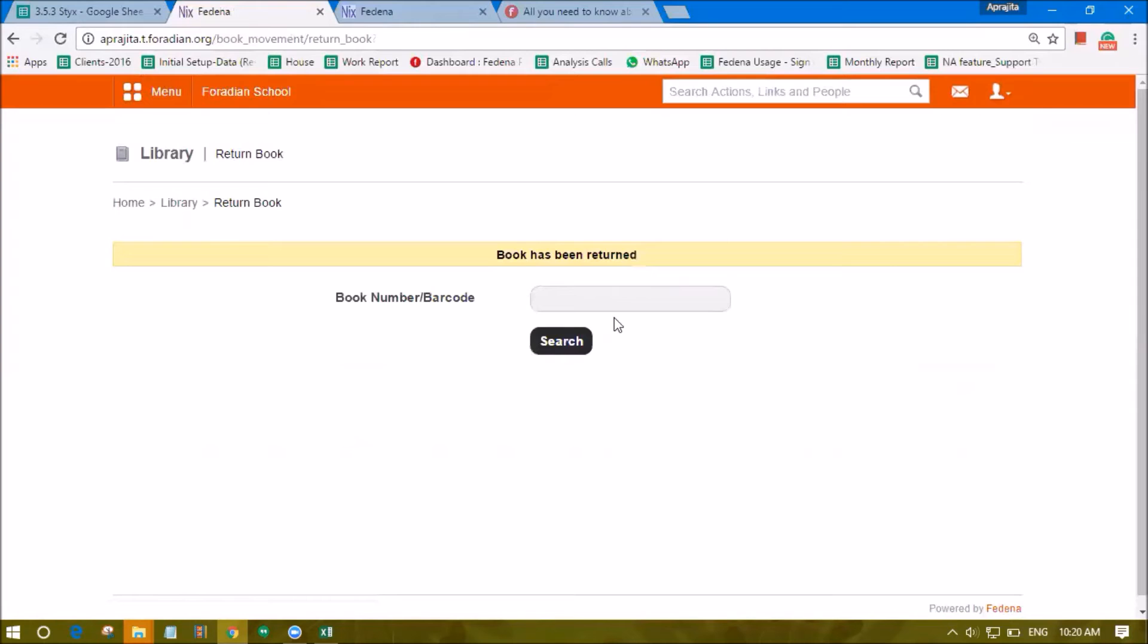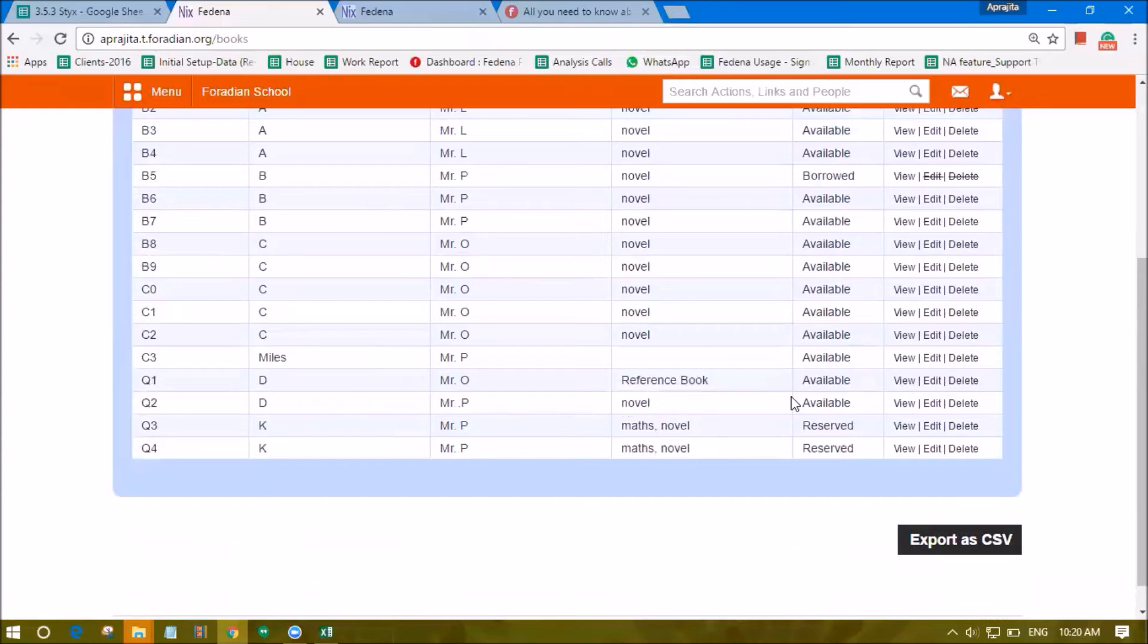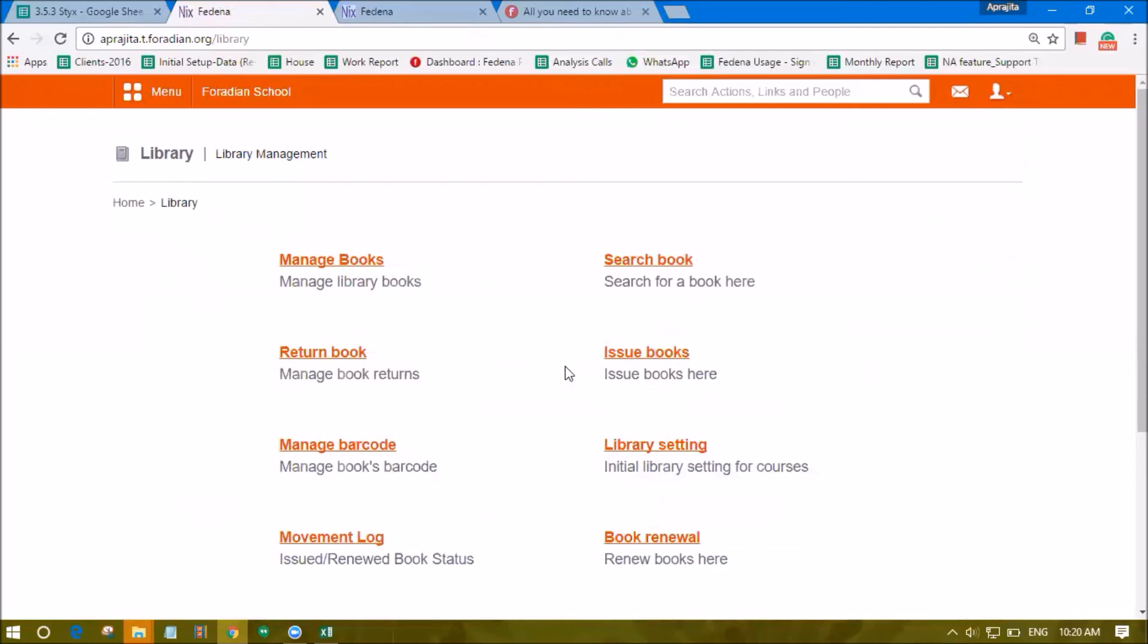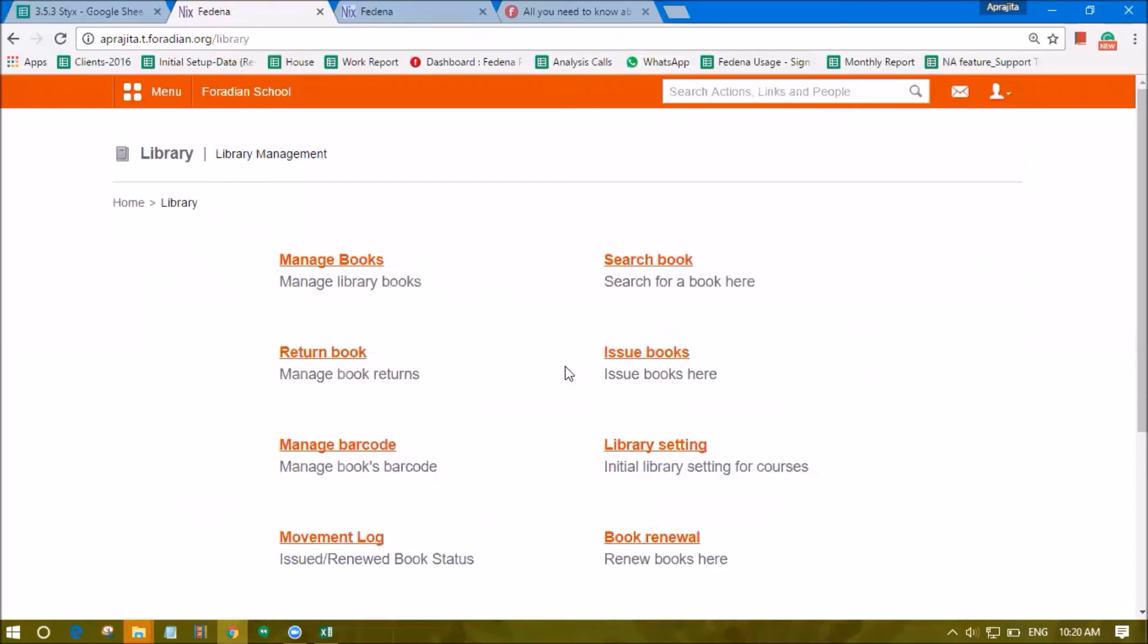You can just recollect this book back from the student and it will become available in the library. So this is how you will be able to manage the returns that you get for the books in Fedena. In the next video we will see some reports that are related to the library module.